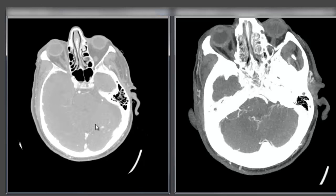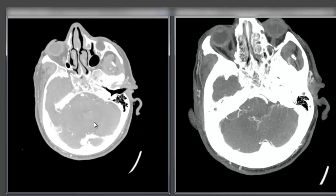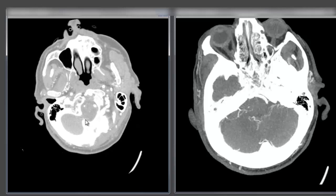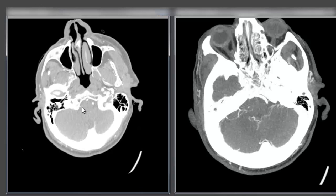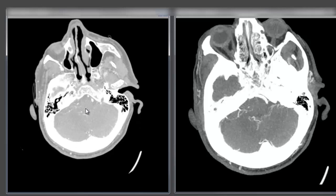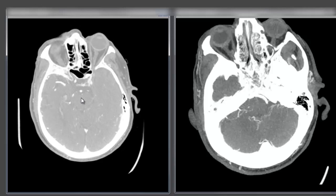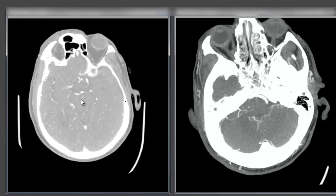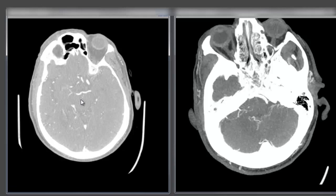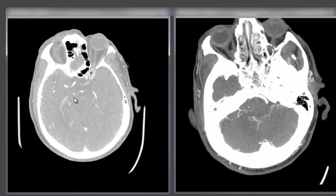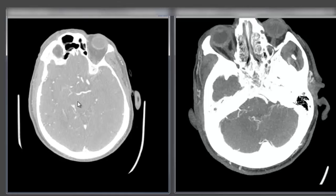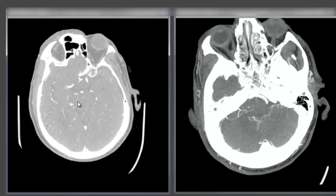Starting at the base of the skull, we look at both vertebrals coming up intracranially, forming the basilar, and the top of the basilar — obviously not our main area of interest, but just to be methodical. Both PCAs coming off. We see intact, normal anatomy without any large artery occlusions.